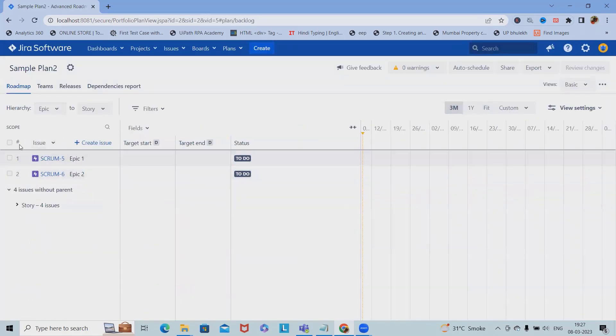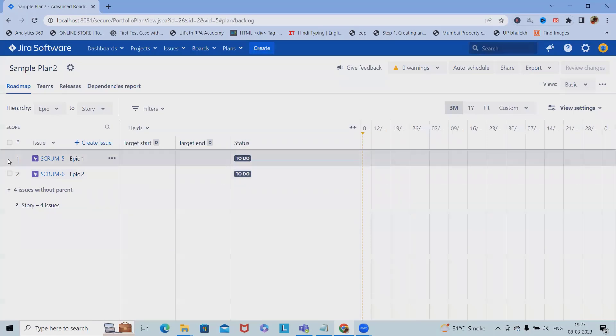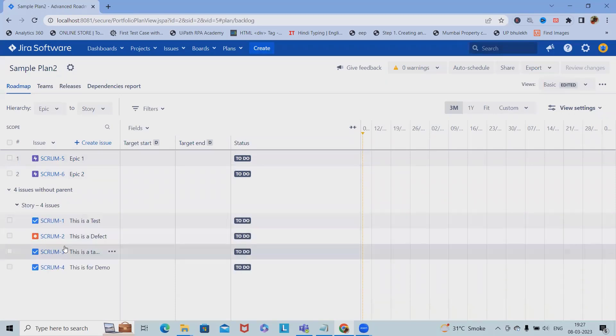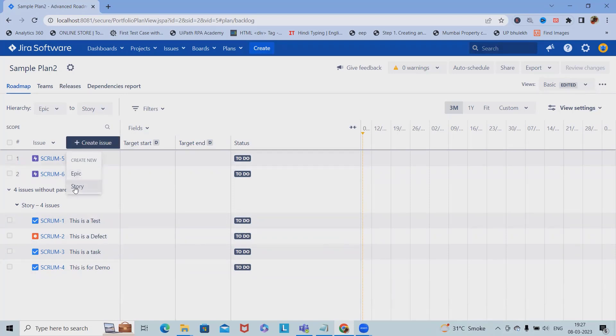When we're creating a plan, you can see whichever epic is available. We have those items. Other than that, we also have four user stories. If we want to add any epic or story, we can simply add it here.